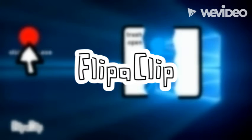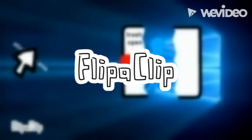Hi guys, so today I'm going to be teaching you how to use FlipaClip. So let's get started.